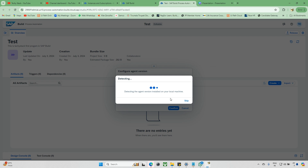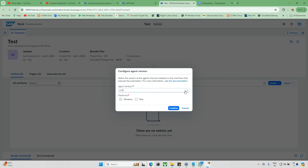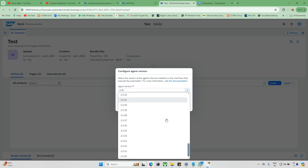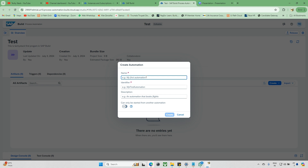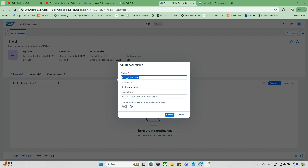It will detect the versions automatically. Sometimes it will show a popup or you can skip it. You can see two platform options: Windows and Mac. Right now I'm using Windows; if you're on Mac, select the Mac version. There are a lot of versions available, and the latest version is the same as what's in the live environment. Click Confirm. After confirming, we need to give a name for the first automation — I'll name it 'Task First Automation.'